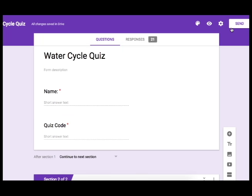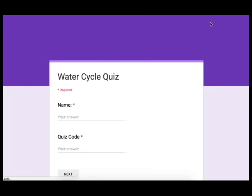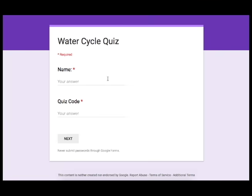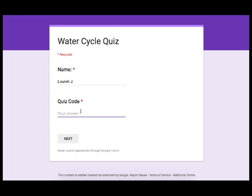Now let's take a look at what this looks like in practice. Here the student has to enter the name and they have to enter the quiz code. Let's see what happens if I try to enter the wrong code.